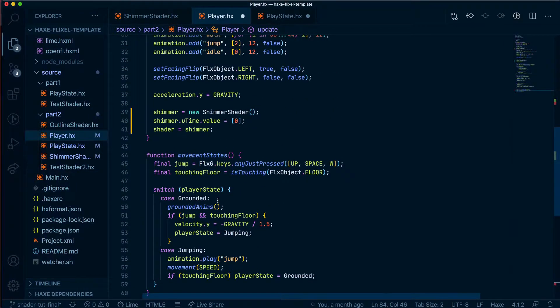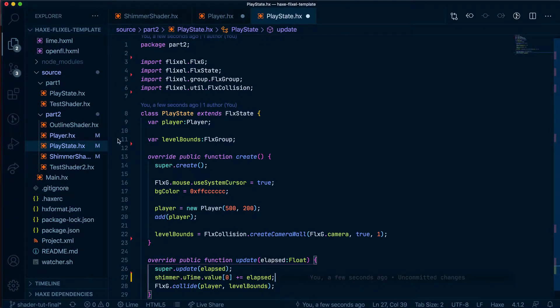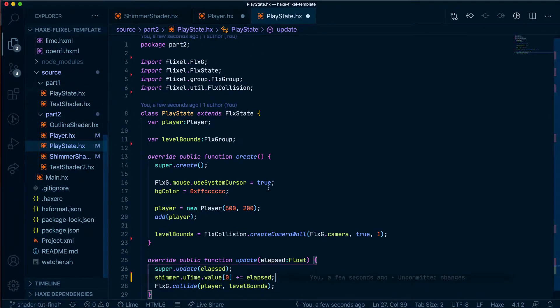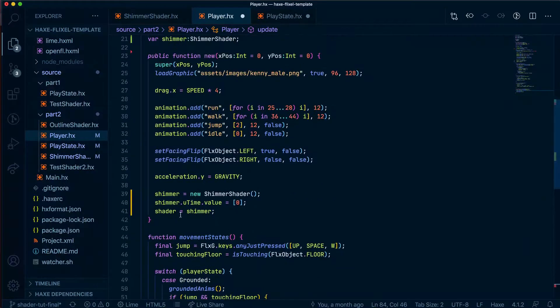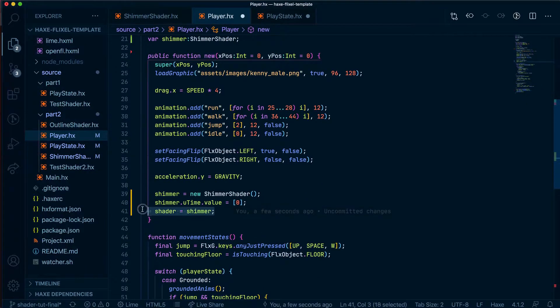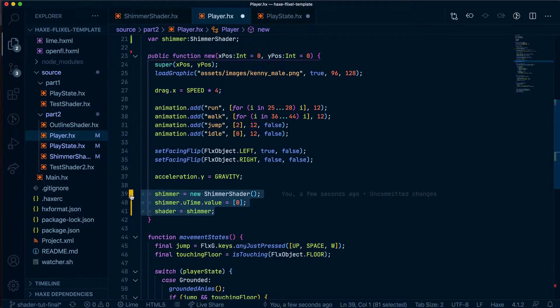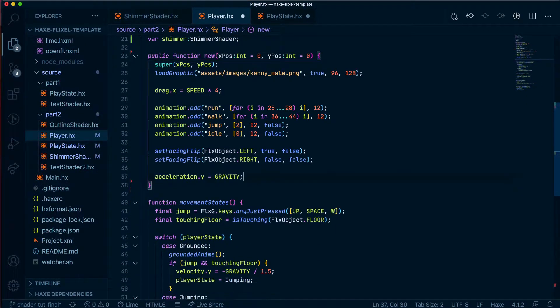Now, before I continue, please make sure you're using the play state from part 2 and not part 1 because you'll have some issues if you are. Let's also remove all of this from here as well into our play state.